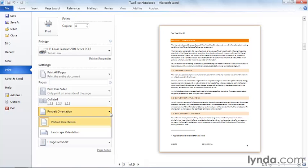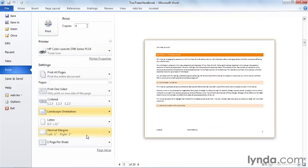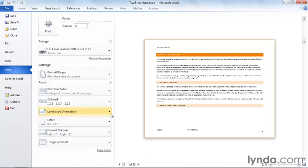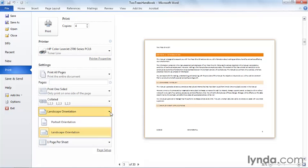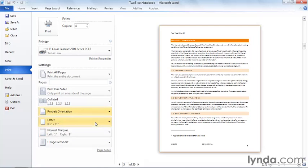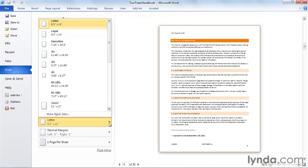This is my paper orientation. Currently, my paper is in portrait mode. Look what happens when I change to landscape. My preview changes, and now on my 8.5 by 11 paper, the 11 inch is the way that the text is oriented. I can change this here. I can also change this, as you'll find out later, on the page layout tab. If I change it here, it will be changed in that location as well.